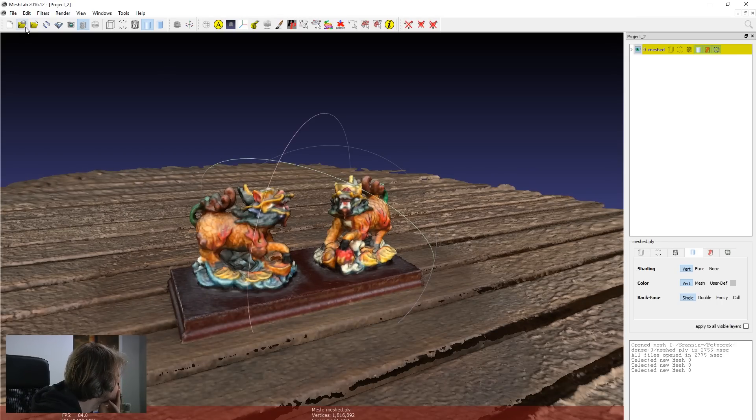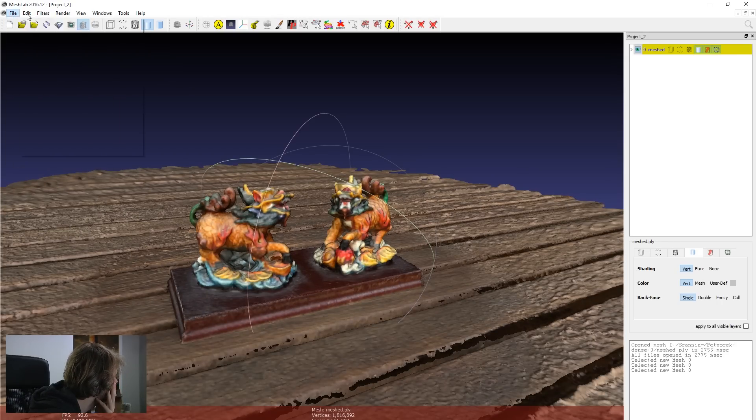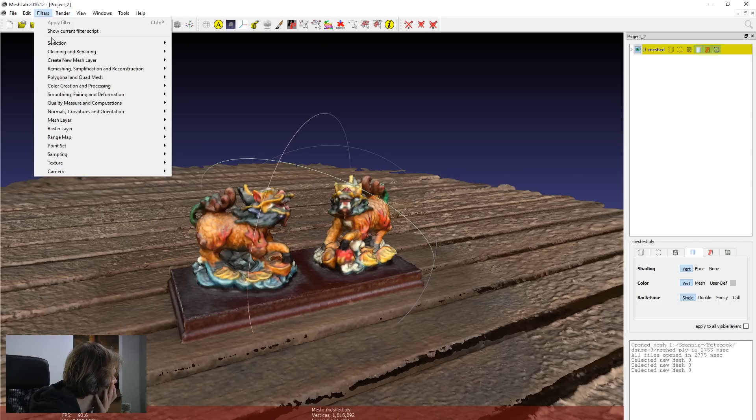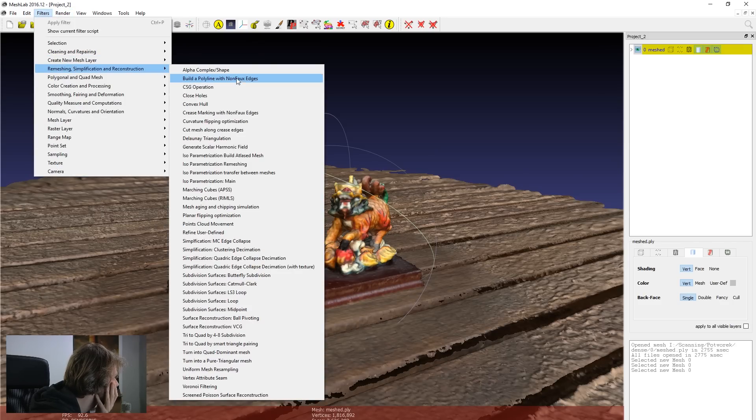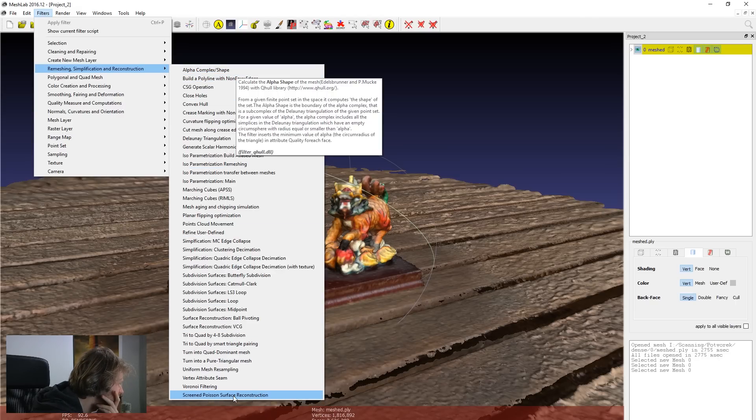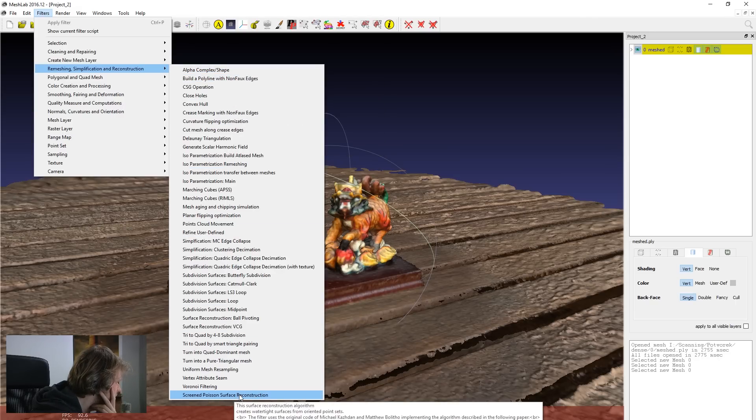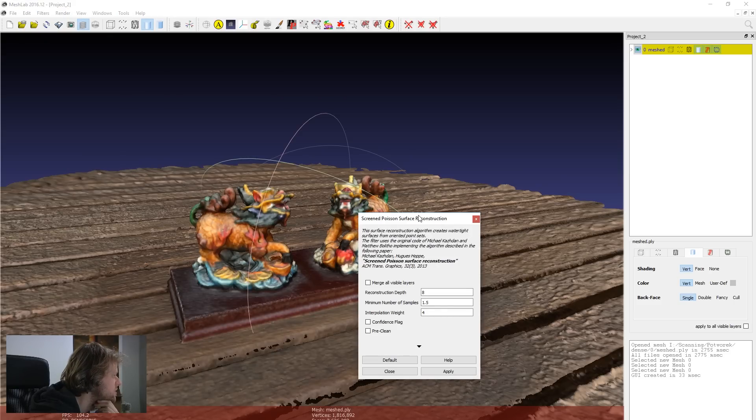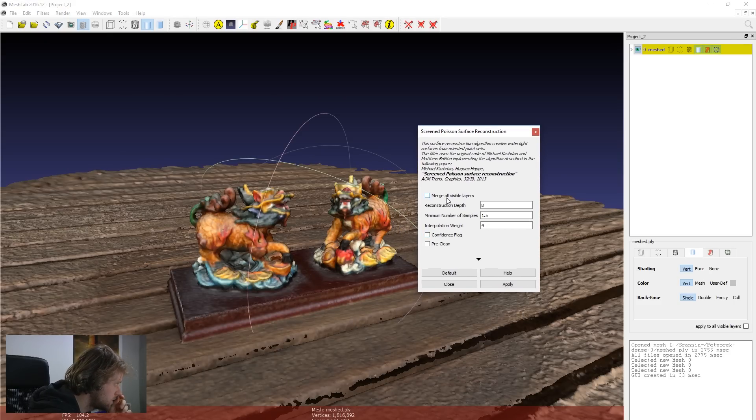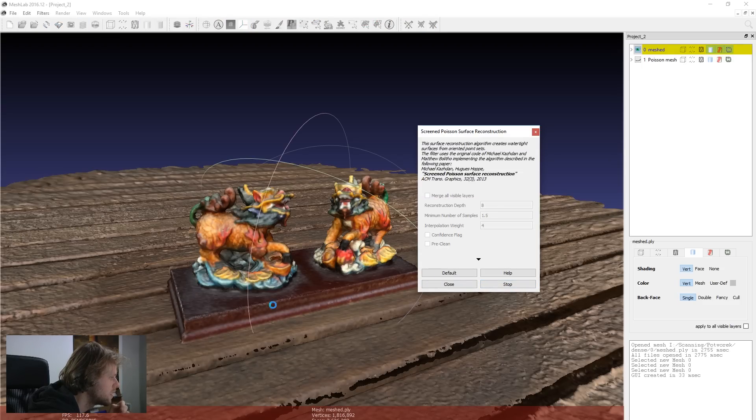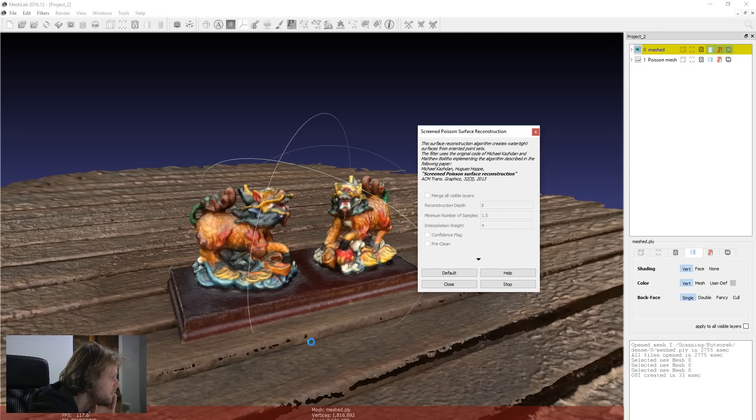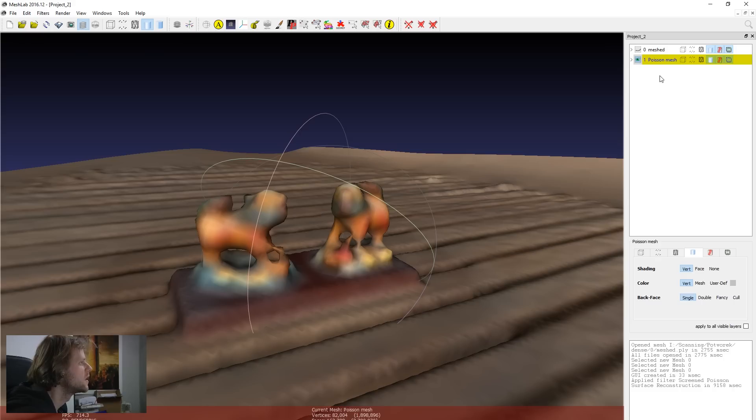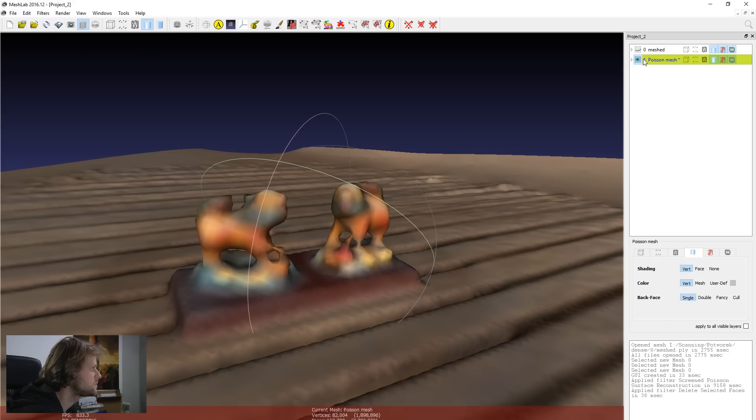So if I go to filters now, remeshing, it's called screen Poisson, Poisson screen, like surface reconstruction. This will basically make the model a lot less heavy than it was before. So this only has 82,000 vertices and 163,000, but the quality is unacceptable. So let's get rid of this.